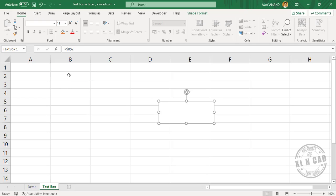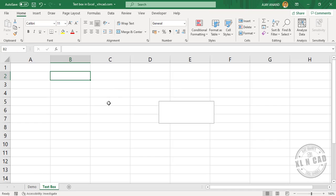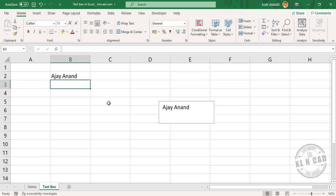Now, when I enter a value here, that value will appear in this text box.